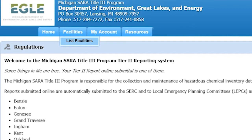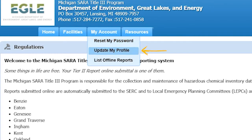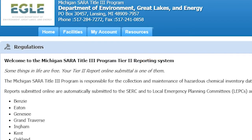The My Account tab will generate a drop-down menu as well. Click on Reset Password to reset the password for the account, Update My Profile to change the account user's contact information, and List Offline Reports to view or access any offline reports you create in the Tier 2 Manager. The Resources tab can be used to find assistance with reporting as well as helpful tips.